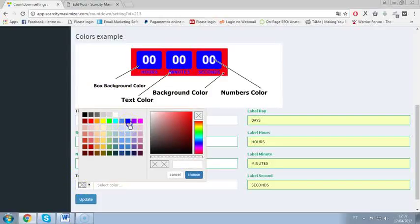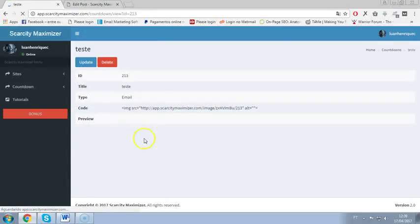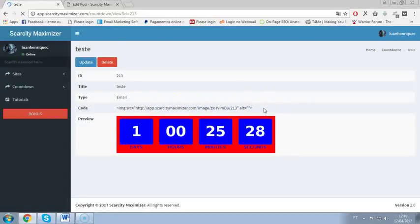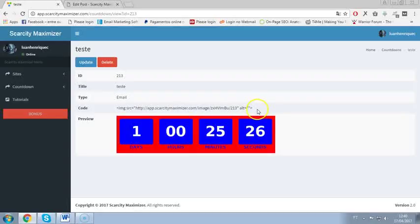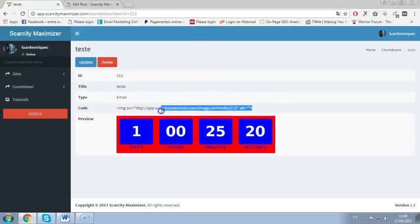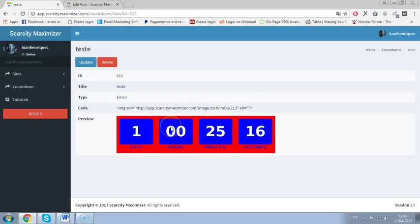So I will go with the same timer here and text color, and just click update. Then now you can put this HTML code, it's an image HTML code and you can add on your emails on like Gmail or autoresponder like Aweber, Get Response, whatever you are using right now. It's just copy this code and put on your email and this timer will show up on your email.